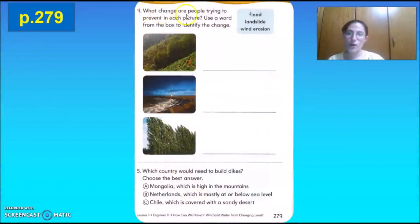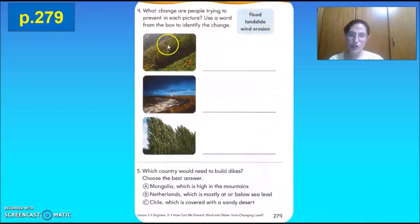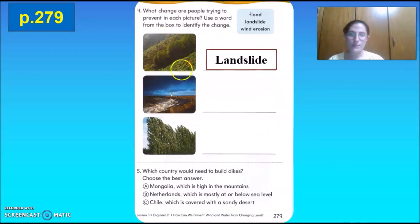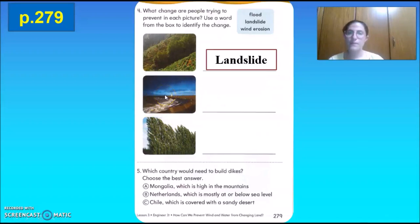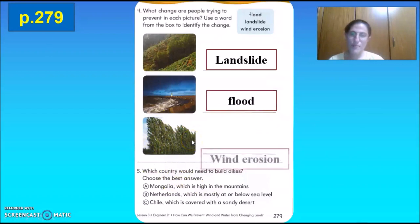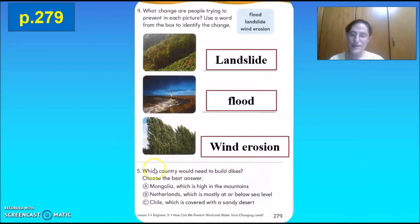Page 279, number 4: what changes are people trying to prevent in each picture? Use a word from the box to identify the change — flood, landslide, wind erosion. First picture: planting more plants and dividing land into sections — landslide. Second picture: they built a dike — that will stop a flood. Third picture: we can spot a windbreak — that will stop wind erosion by stopping it from reaching the field.